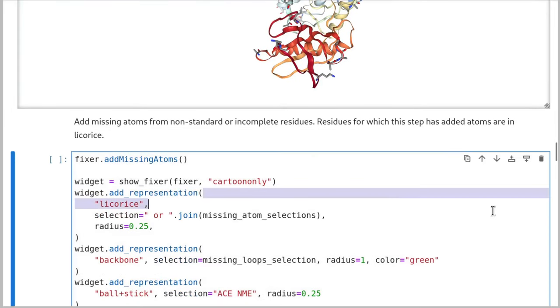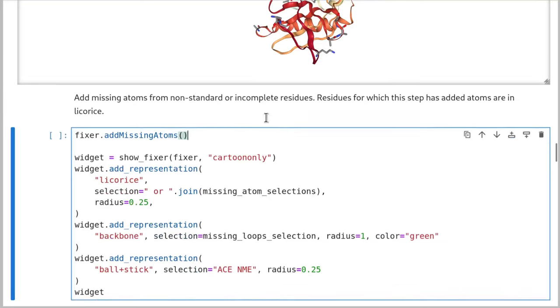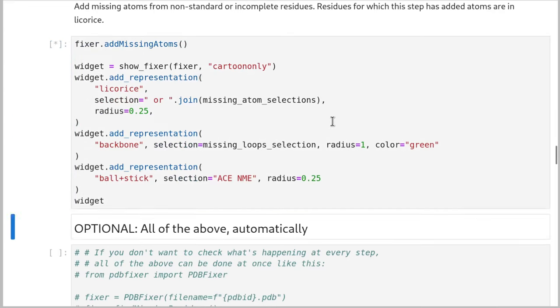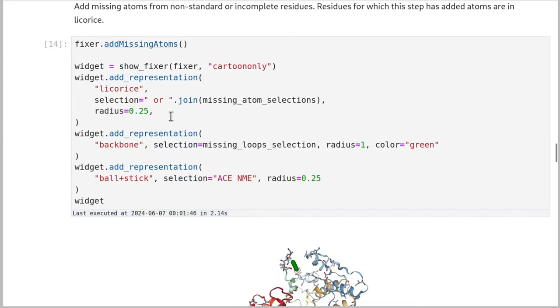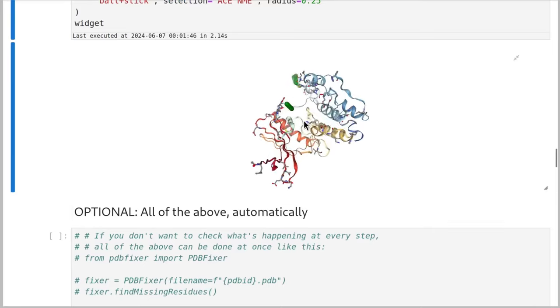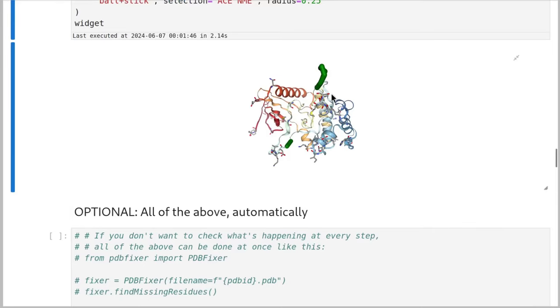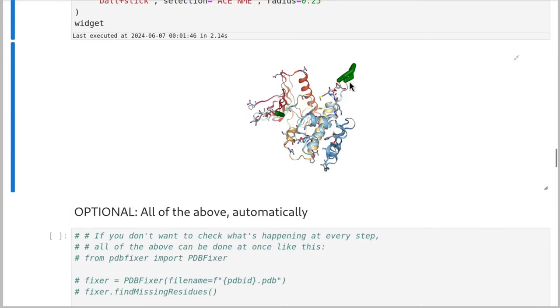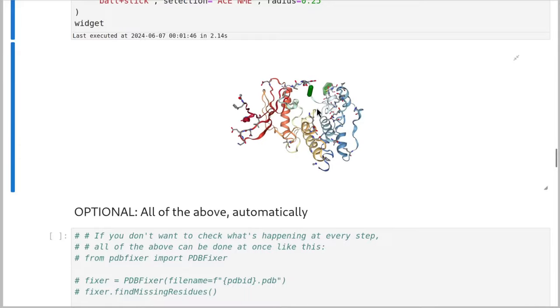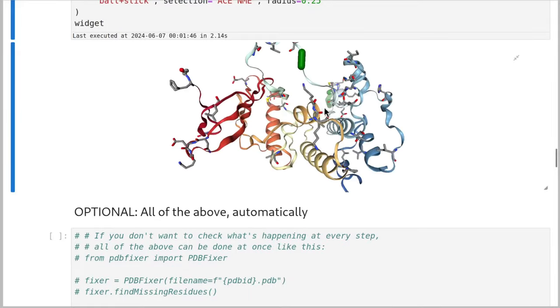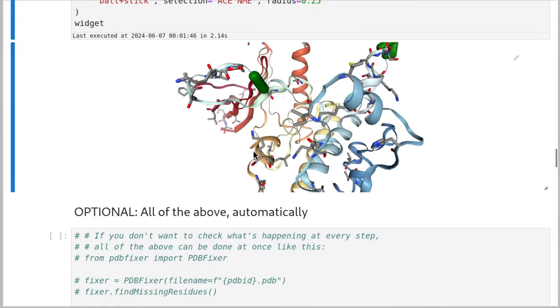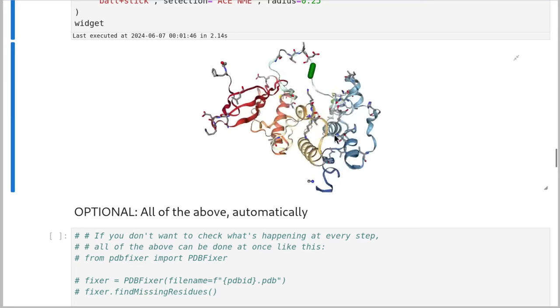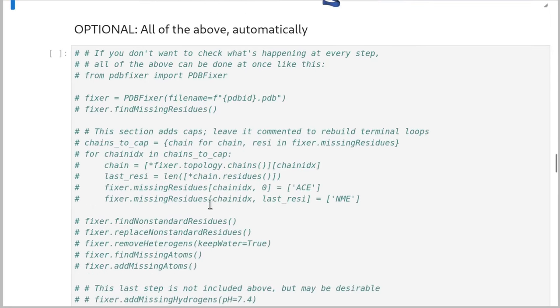Okay, and then we can actually add them in with this fixer.addmissingatoms. So this will actually action all of the atoms that we've identified as missing previously. And then once that's done, we can visualize it. Now in green, I've colored in where loops have been repaired. And then all of those residues are now complete, except for hydrogens, which we'll add them.